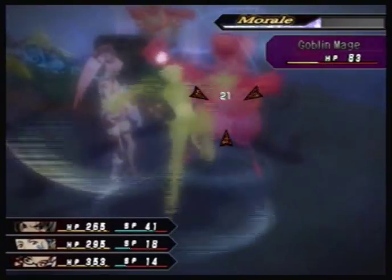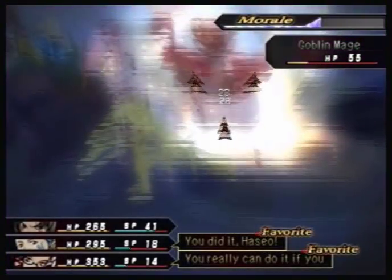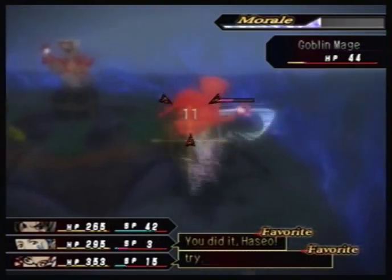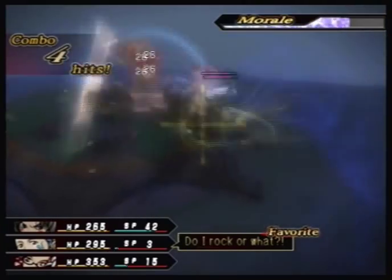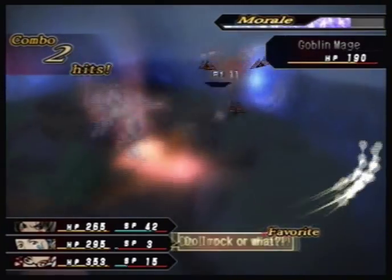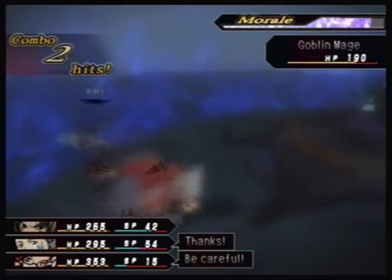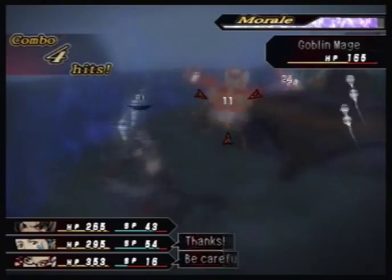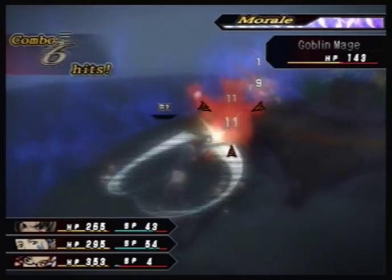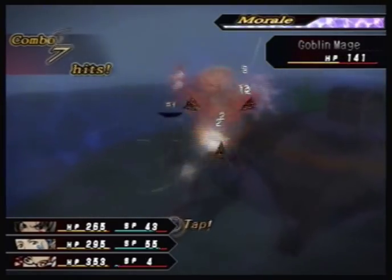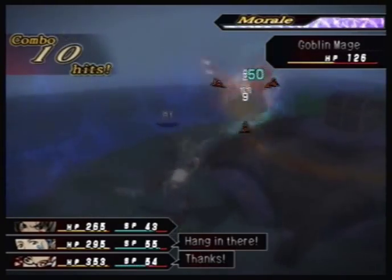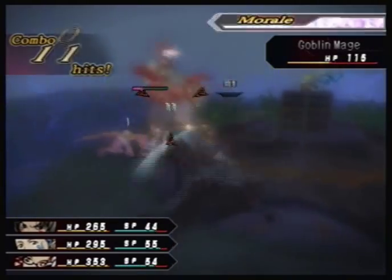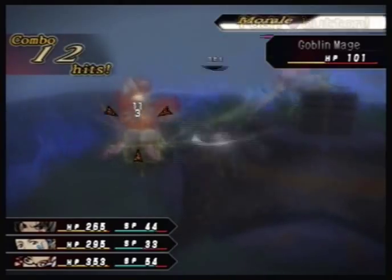To answer another question from the chat: I am indeed playing through this game 100%. So you don't need to ask whether I'm going to cover this or that — the answer is yes, I'm covering it.